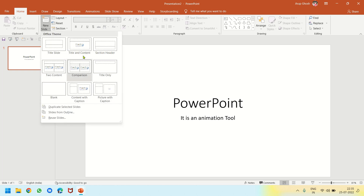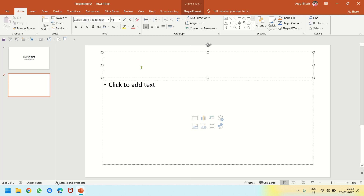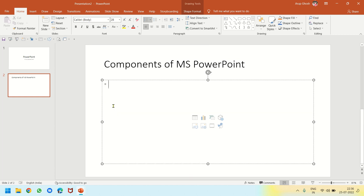From the Home tab I will click on New Slide. There are many layouts — I'll click on Title and Content. Now I can write about the components of MS PowerPoint. Number one is the title bar — this one here is the title bar.